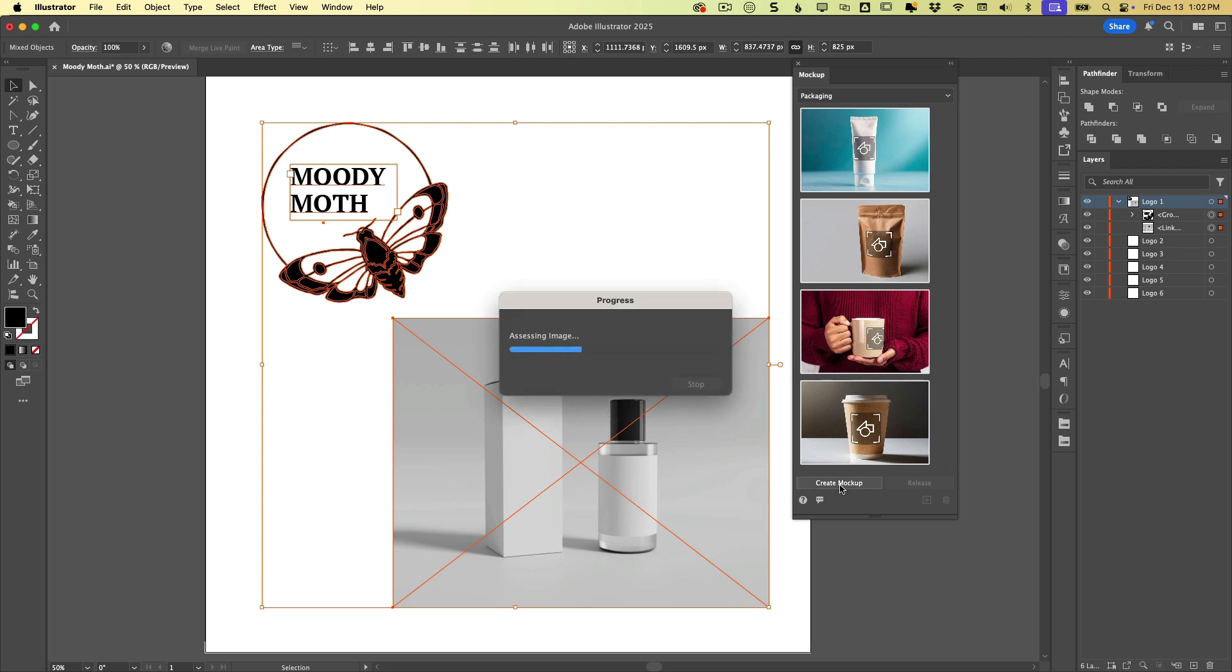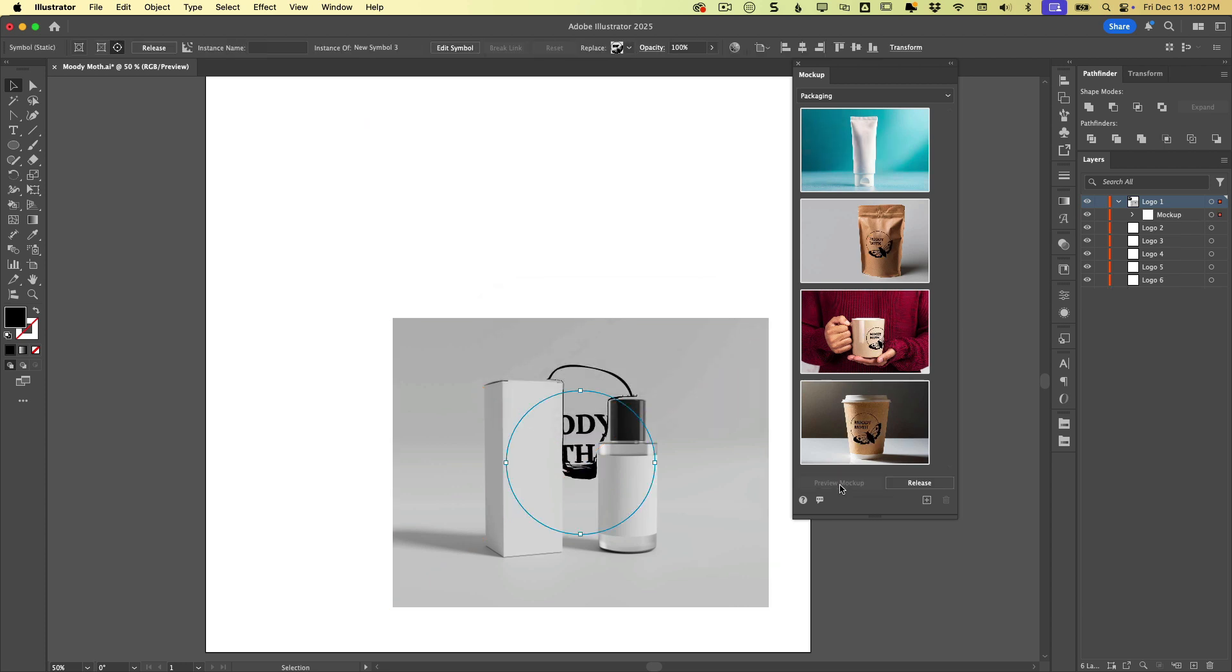Now it's going to take a minute, it's going to analyze the image, and this appears to be terrible at the moment.